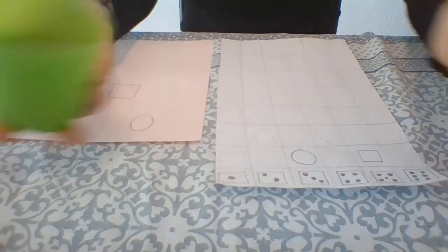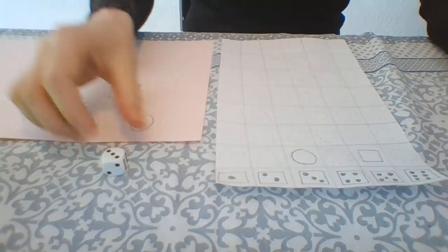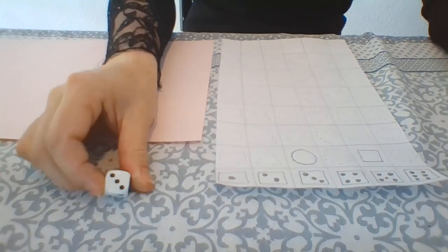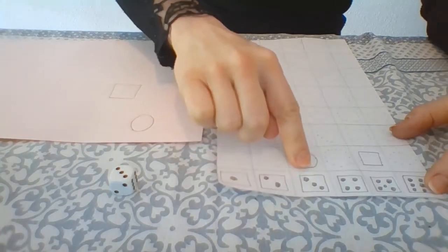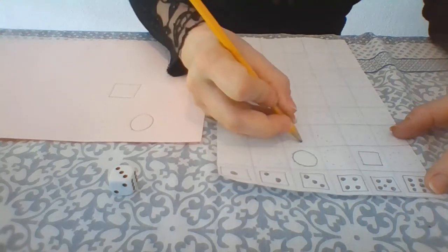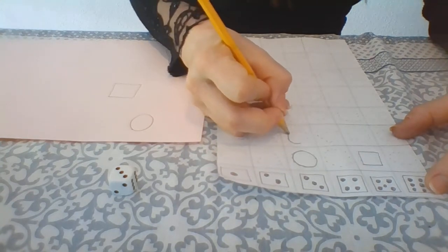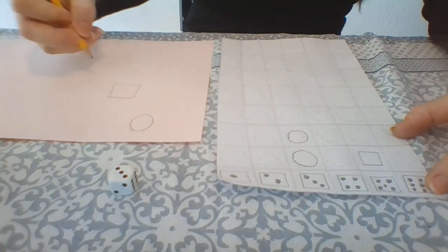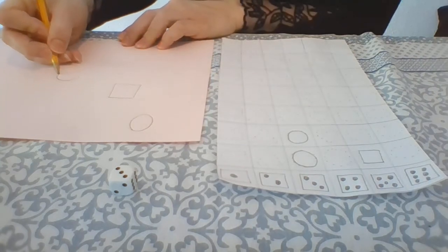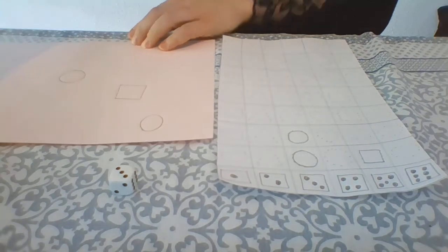And again, number 3 again, which is our circle. So practice the circle first, and then draw a circle, okay?